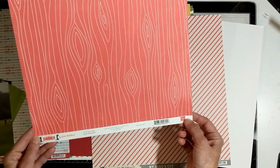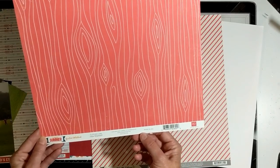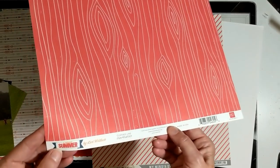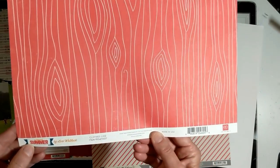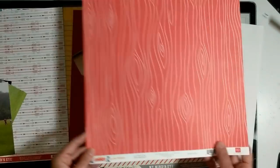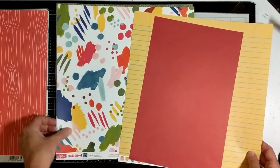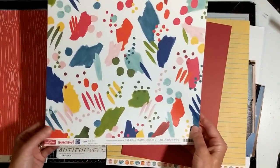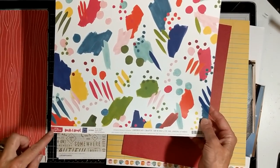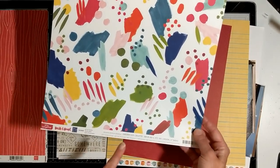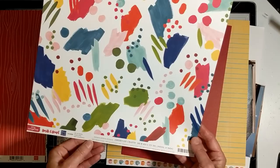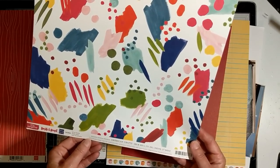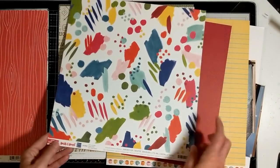Then I have an Echo Park, and this is called The Perfect Summer, and this is from 2013.